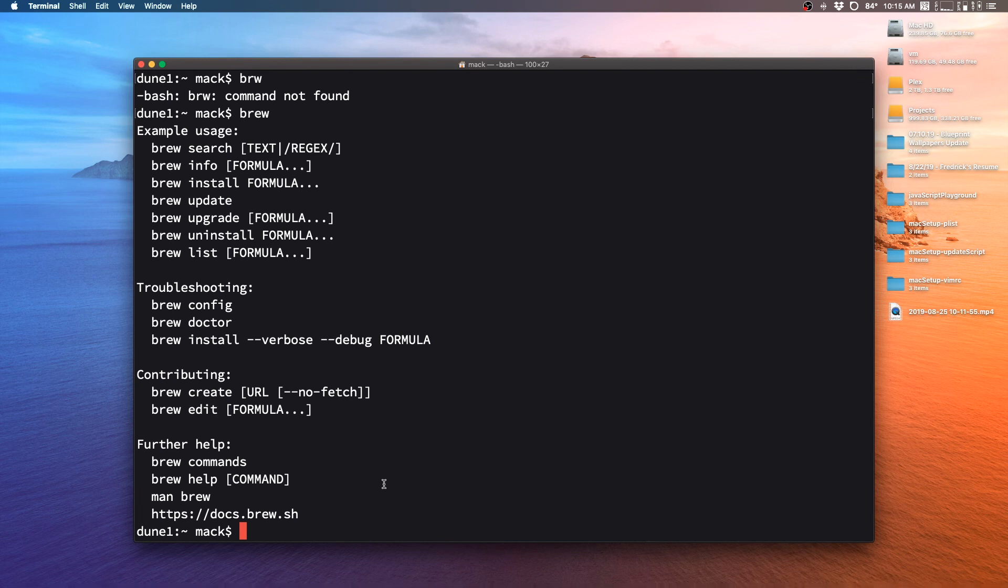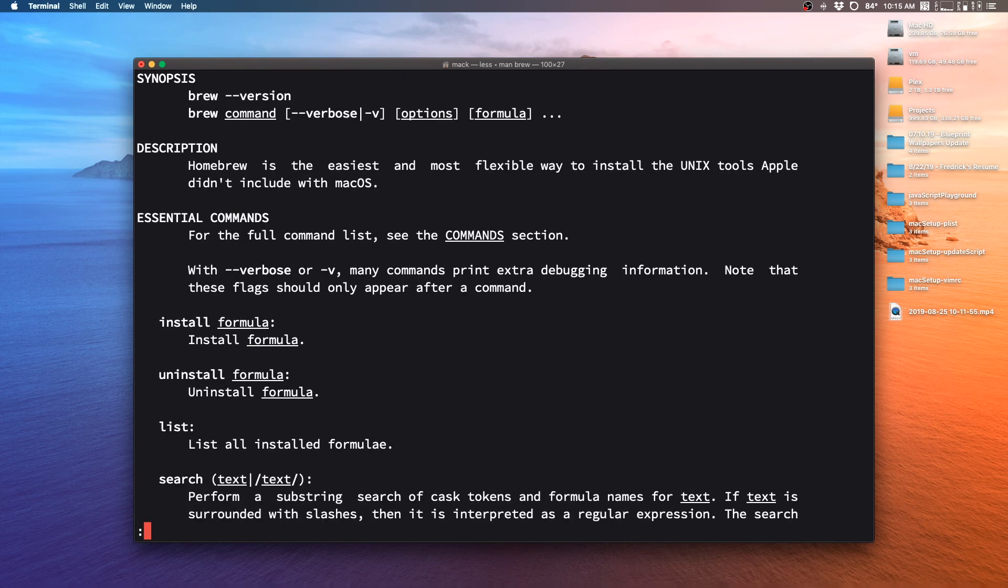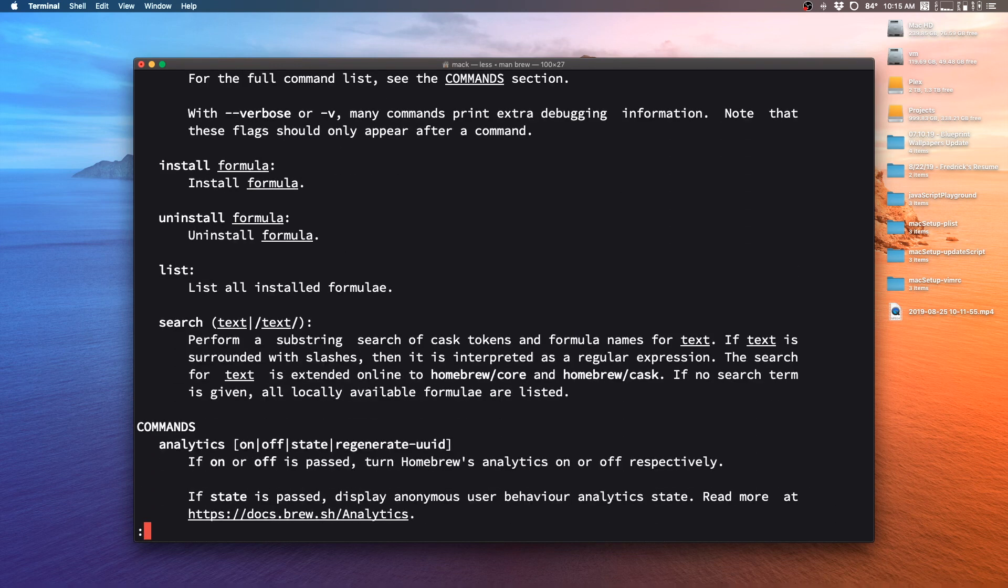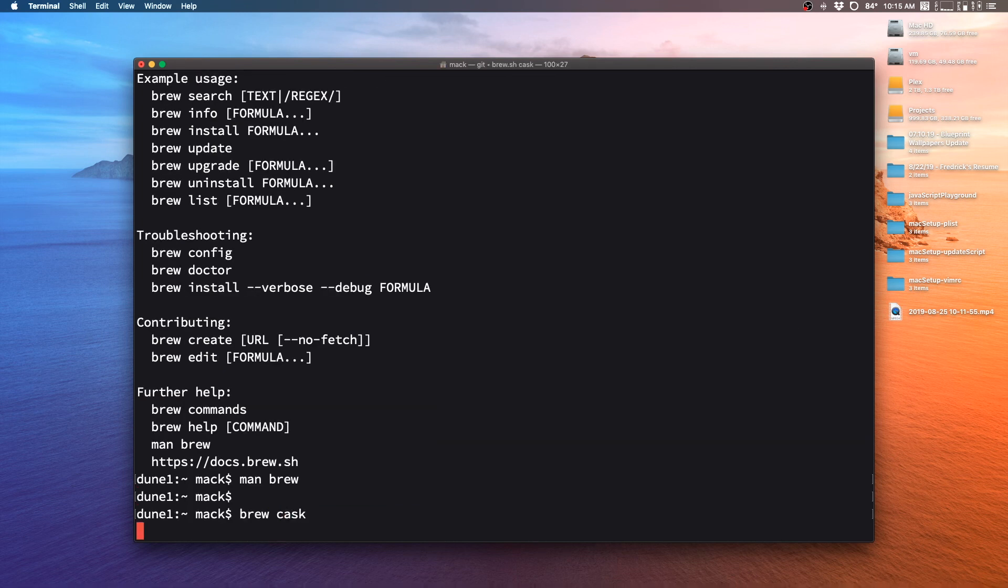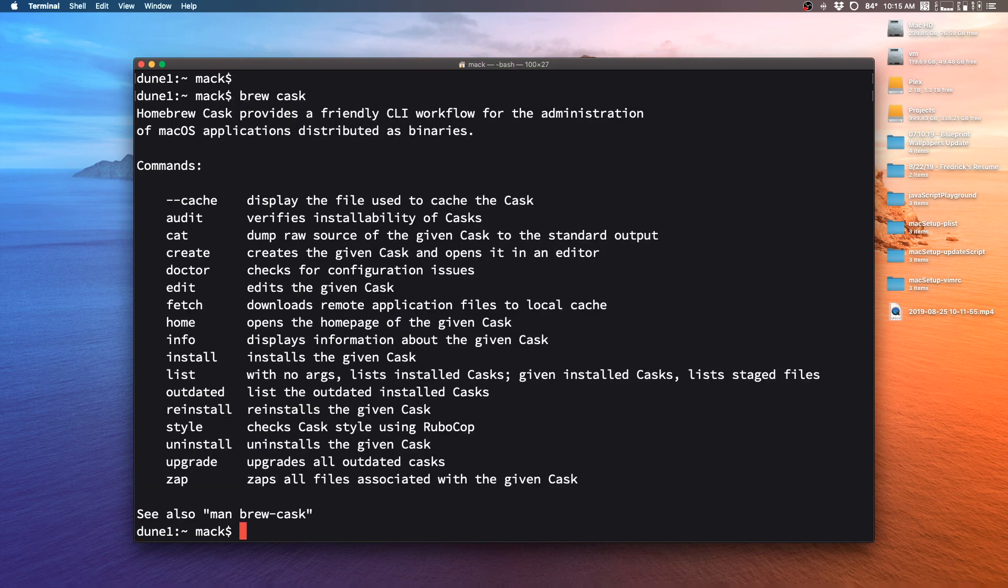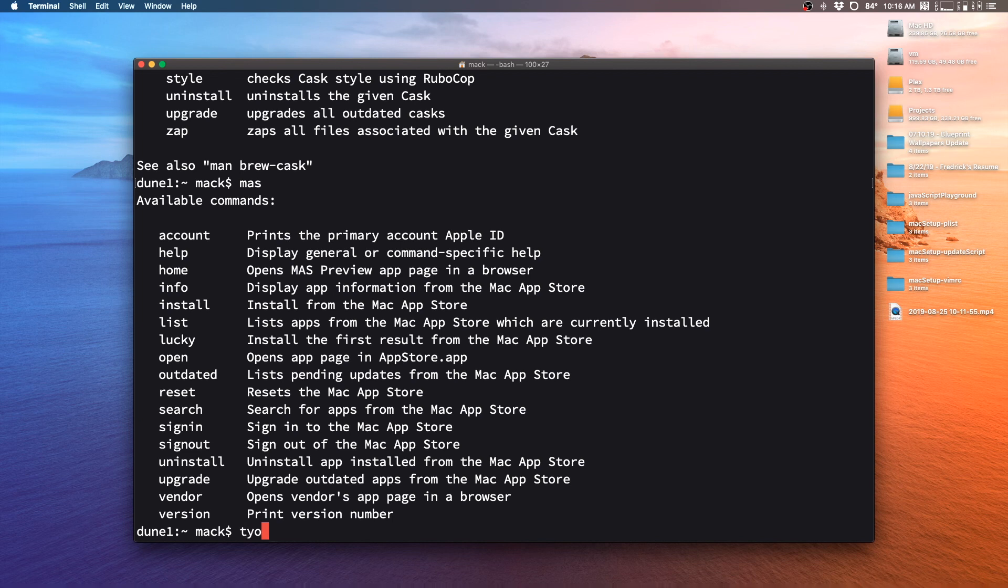And if you're super interested in all of that, you could just do man brew. And this will open up a manual page for the app that you can scroll through with J and K and read up a whole bunch about it. And the same thing is true if I were to type in brew cask or if I were to type in mas, I would get a whole bunch of info for setting all this up. So let's go ahead and create a new script to get this working.